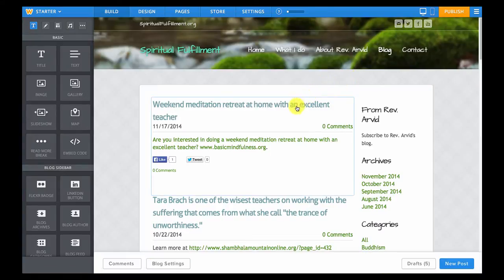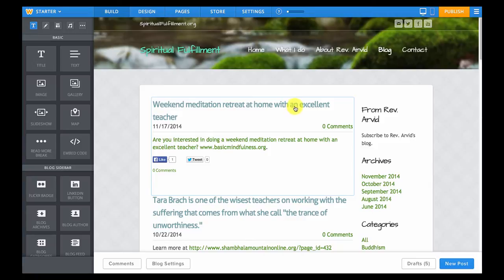When you have an existing blog post you can get into editing mode by simply clicking once on it.